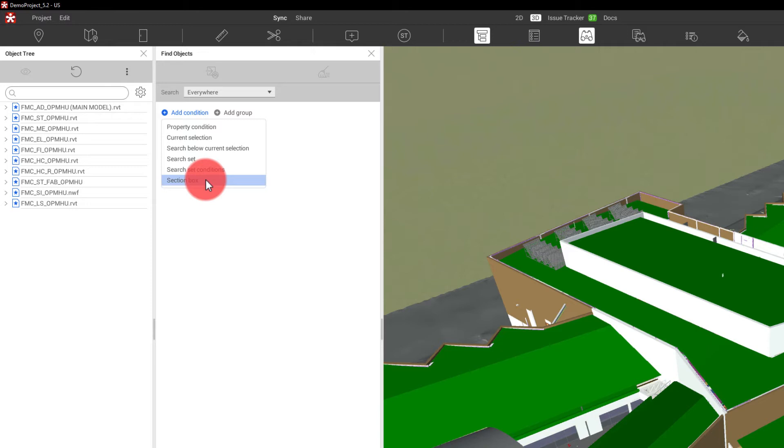I'm actually going to use a search set in this exercise to actually show an area of pipe being highlighted because that search set contains a section box.